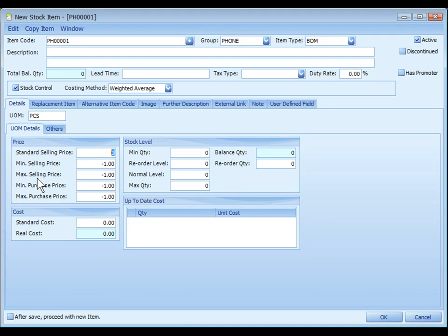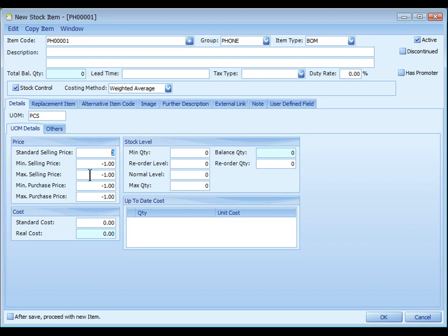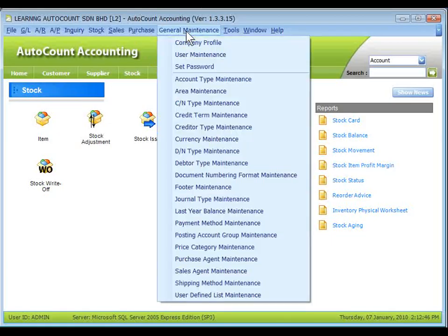And for minimum, maximum selling price and purchase price. Negative one means no control.